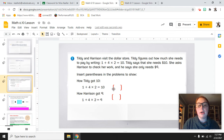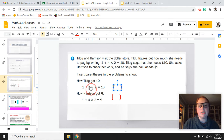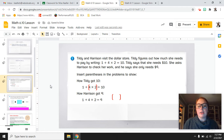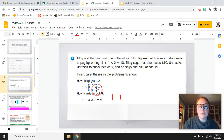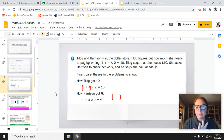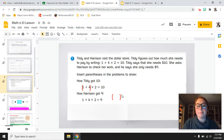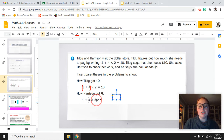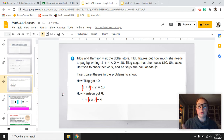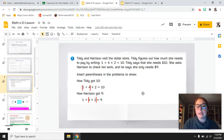If we put parentheses around 4 times 2: 4 times 2 is 8, then 8 plus 1 equals 9 — that doesn't get us 10. So let's try the other way: 1 plus 4 equals 5, and 5 times 2 equals 10. So for Tildy's answer of $10, the parentheses go around 1 plus 4. Harrison got 9 by doing 4 times 2 first: 4 times 2 is 8, then 8 plus 1 is 9.